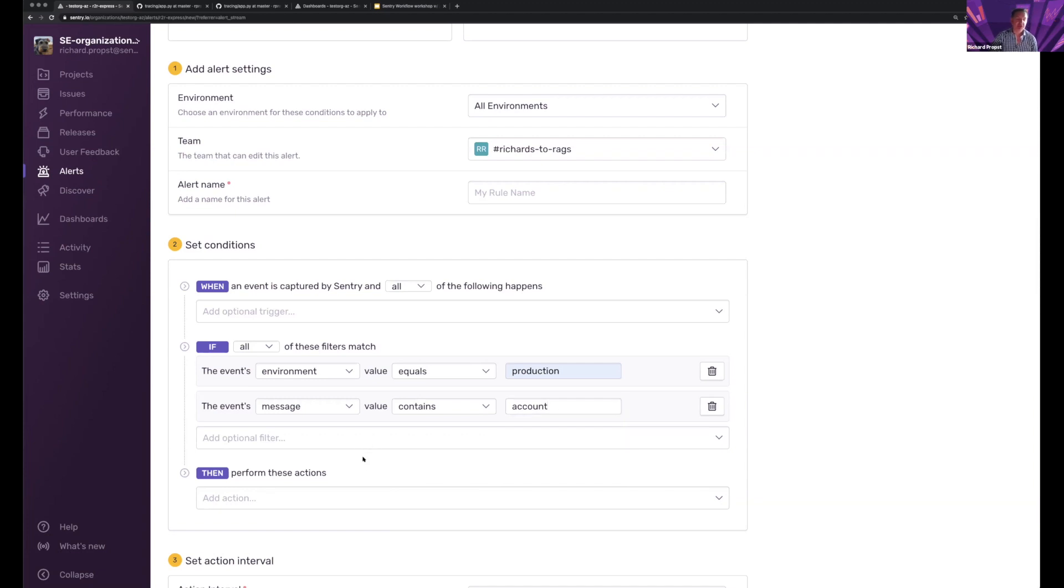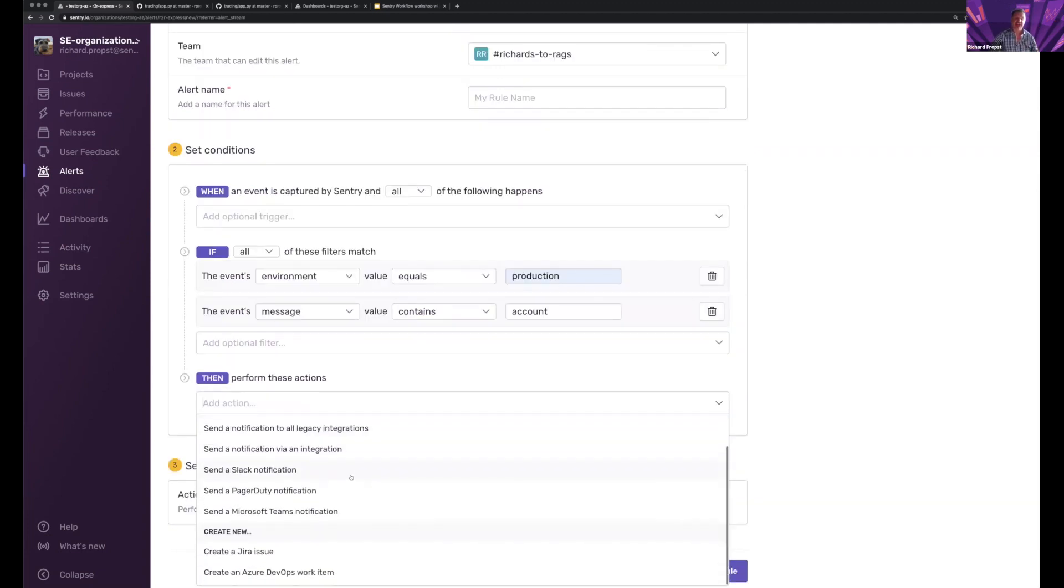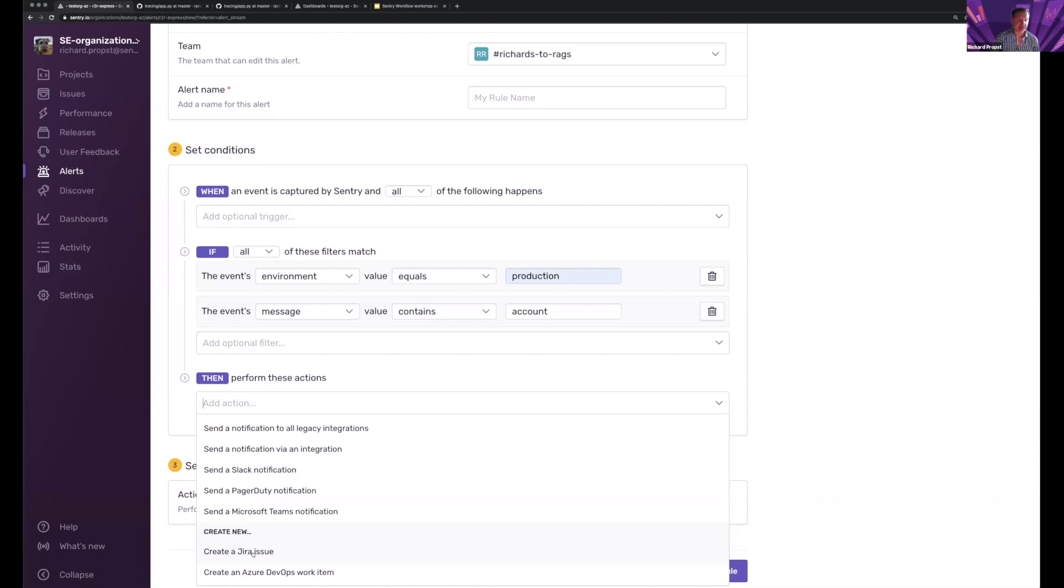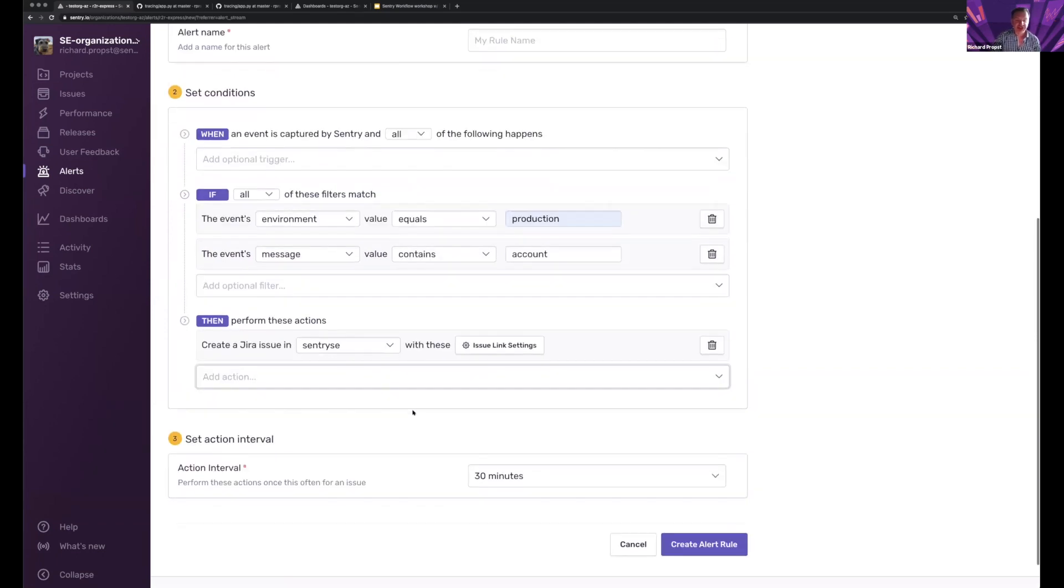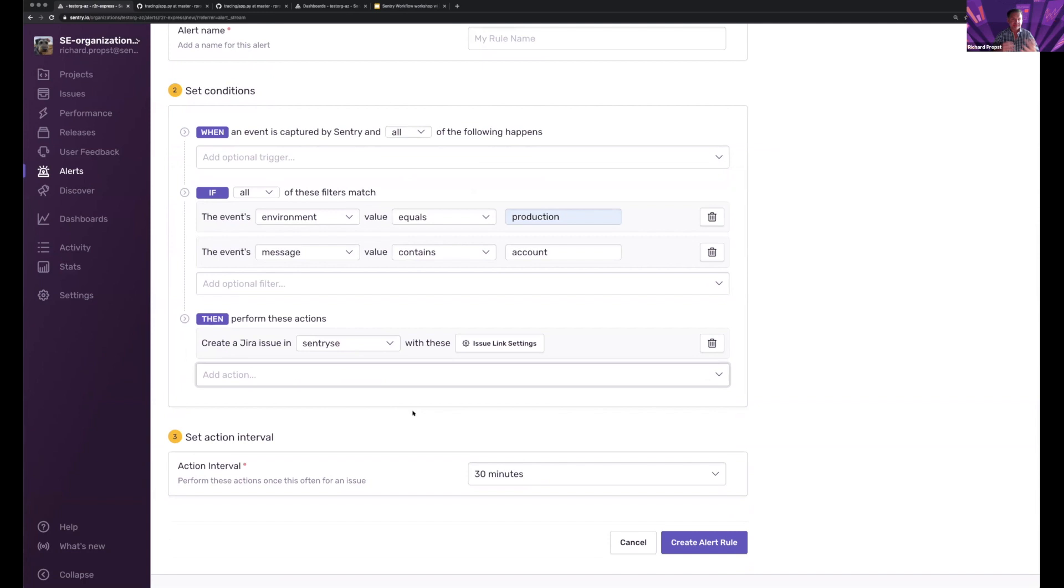I have a number of actions, but now a new action that I have is I can create a JIRA issue. I could also create an Azure DevOps work item as well from here. So I'm not exclusively tied to JIRA.